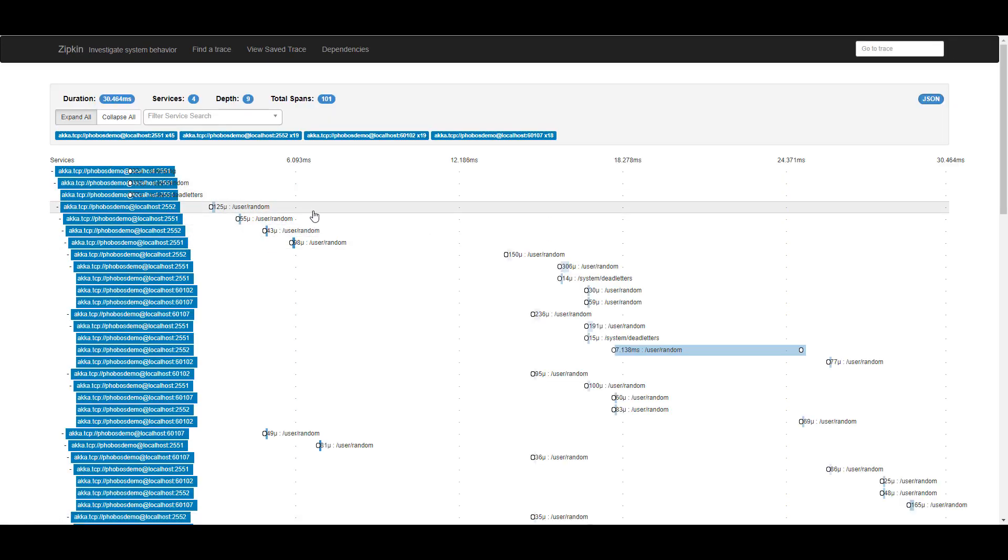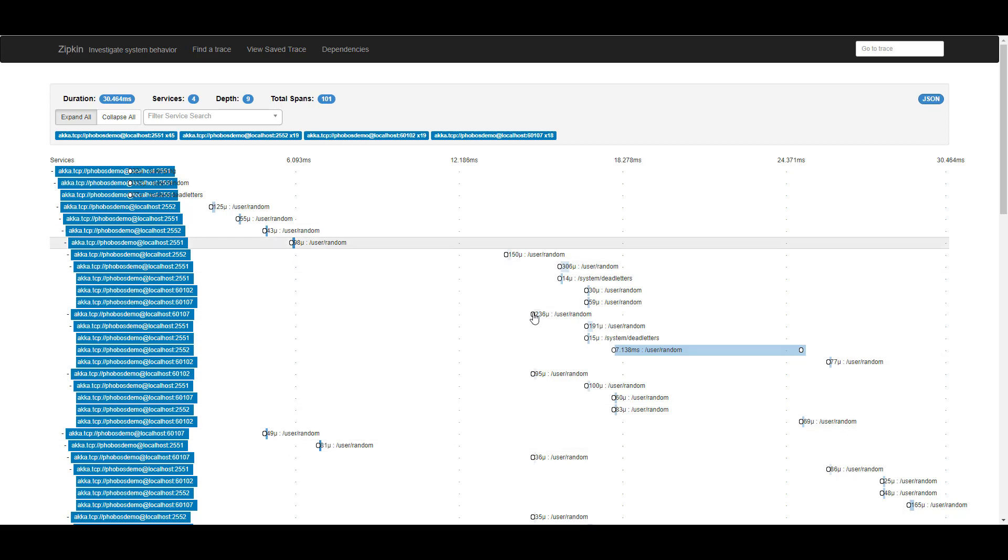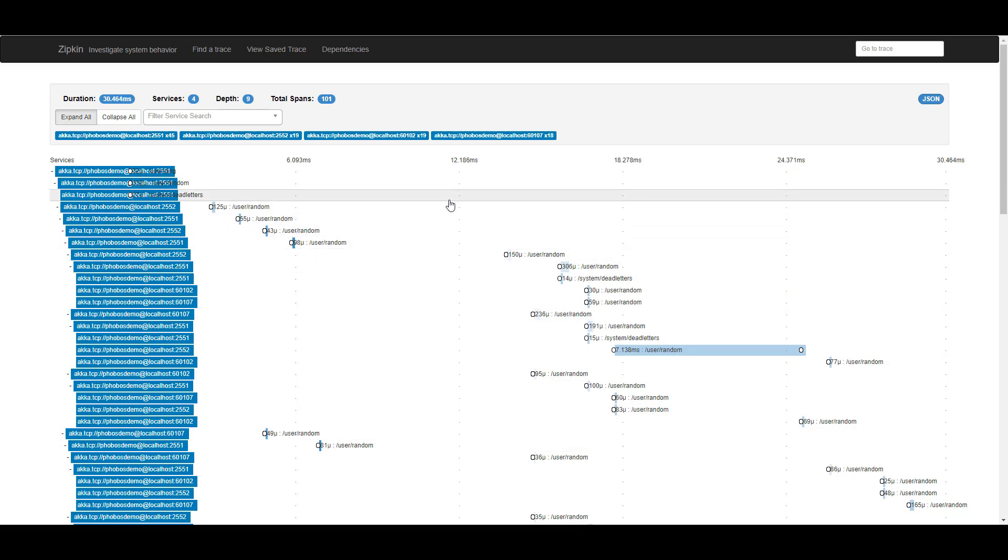So you'll notice you can see lots of parallel time frames for work occurring across the cluster. That's because the way this particular application is designed is one node will generate a request, and it will propagate it to some of its neighbors, not necessarily all of them.